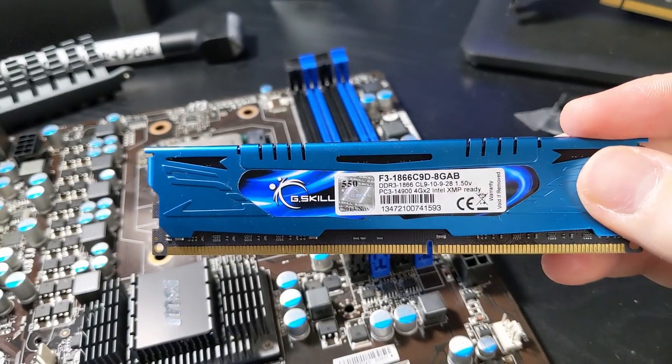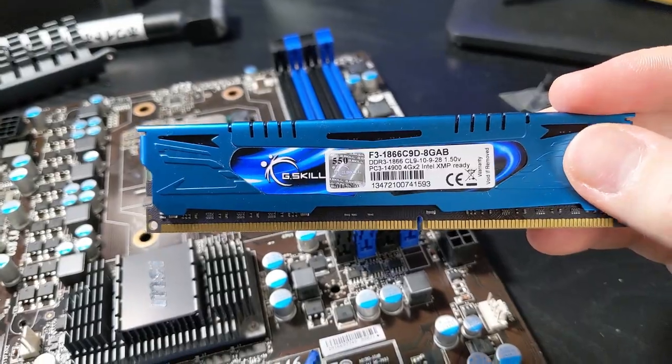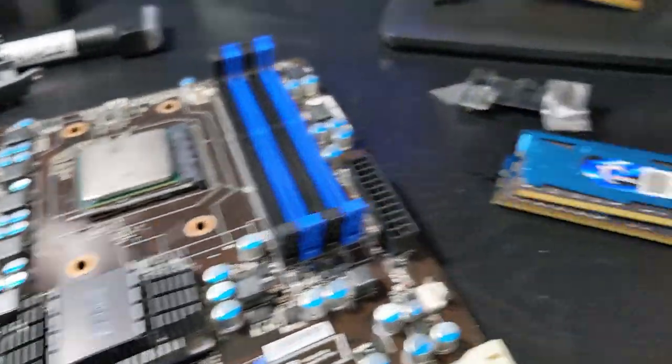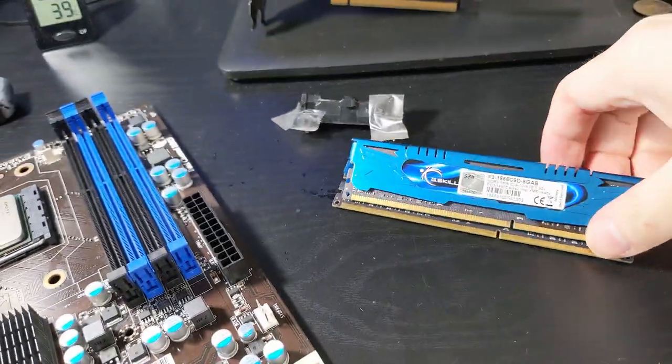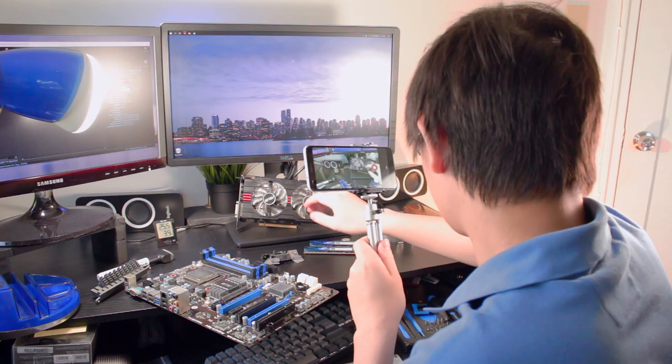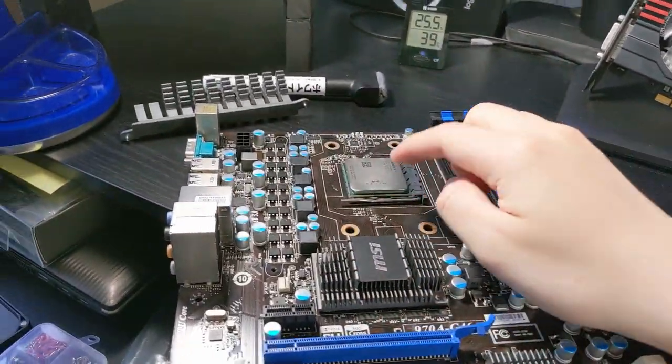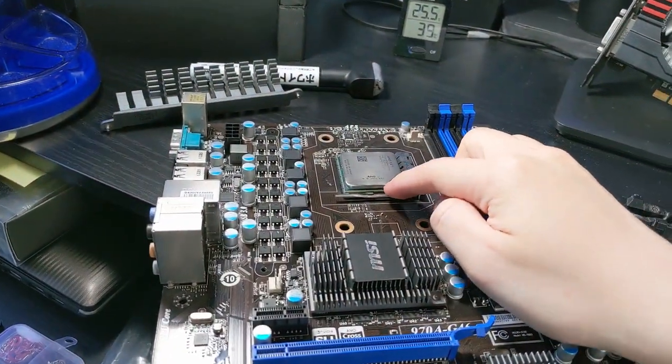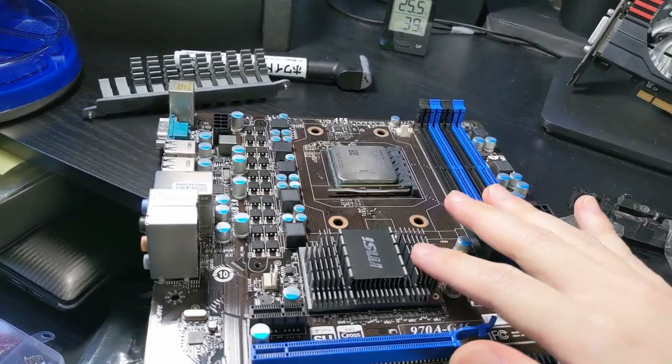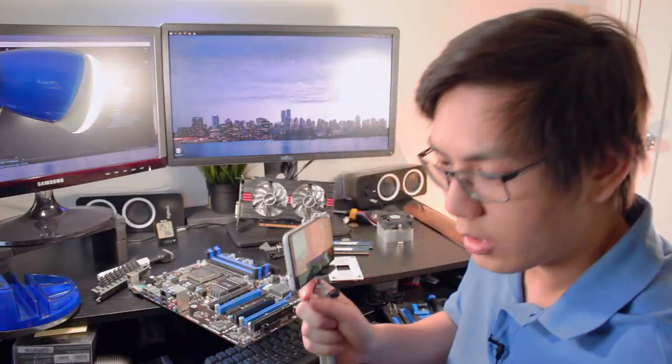This is DDR3 1866, nice, and it's G.Skill too. Yep, that's our 7770. We need it since the CPU doesn't have integrated graphics. Motherboard doesn't have integrated graphics, so we need a dedicated graphics card.